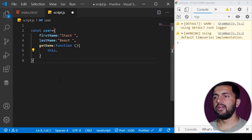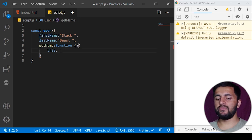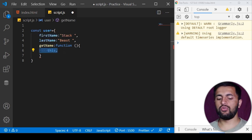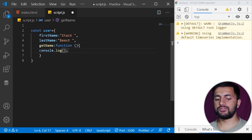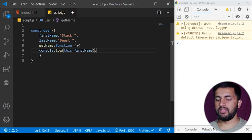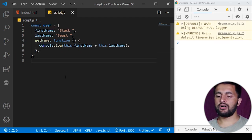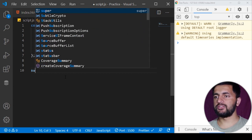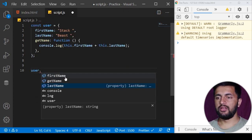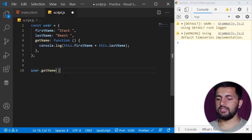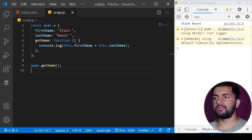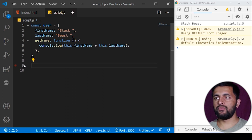For example, if I use 'this' here, the keyword will refer to the user object because this function is defined inside it. I can access the properties of this object using 'this.firstName' and 'this.lastName', and log them to the console. We haven't called this function yet, so let's call it using 'user.getName()'. After saving, you can see 'stack beast' in the output.